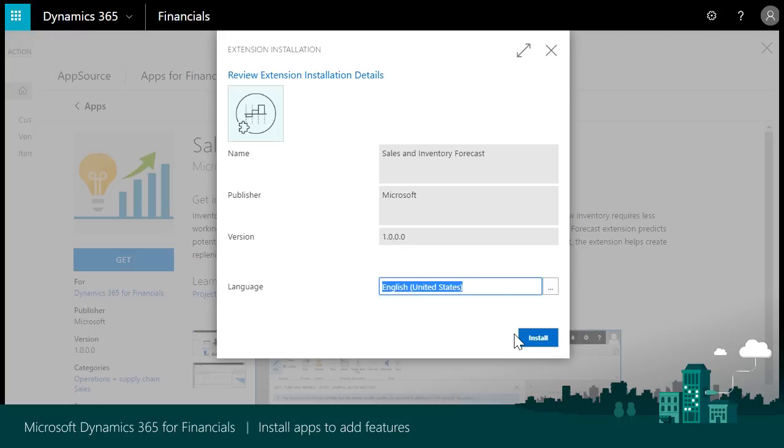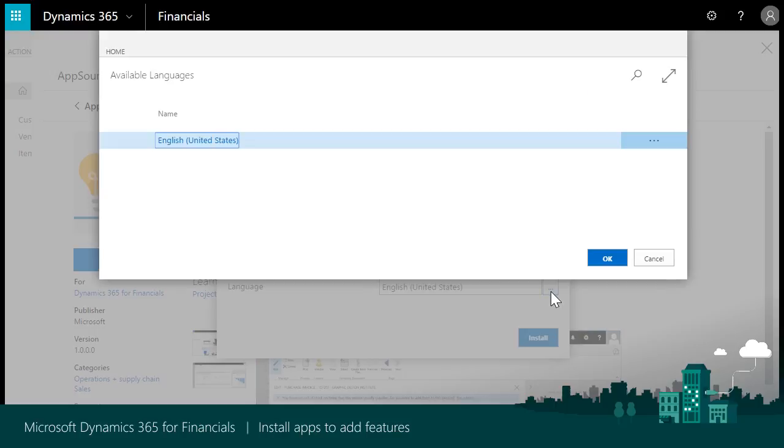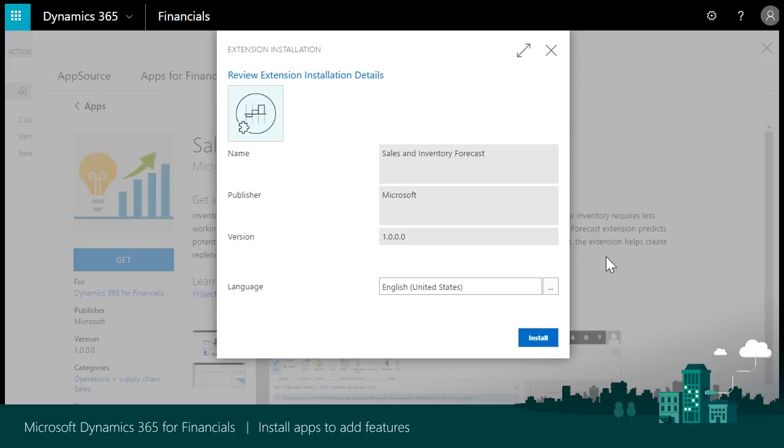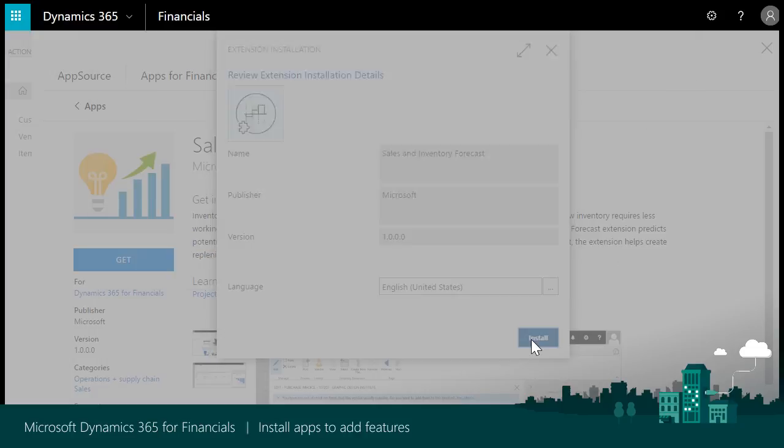The extension installation page is displayed where you can select the language to use during the app installation. Click the Install button to complete the installation.